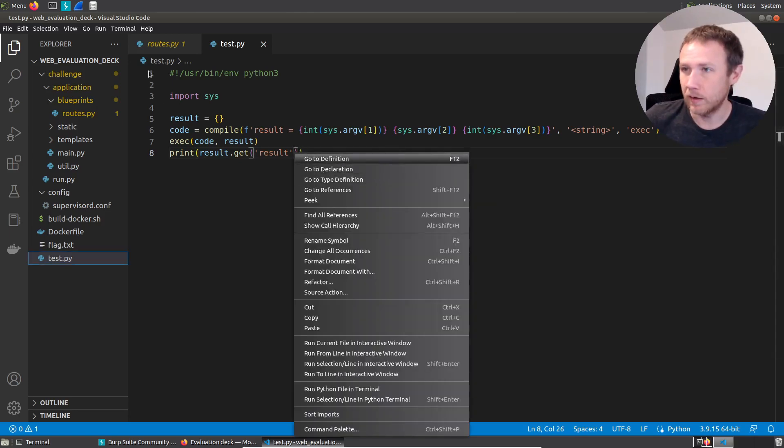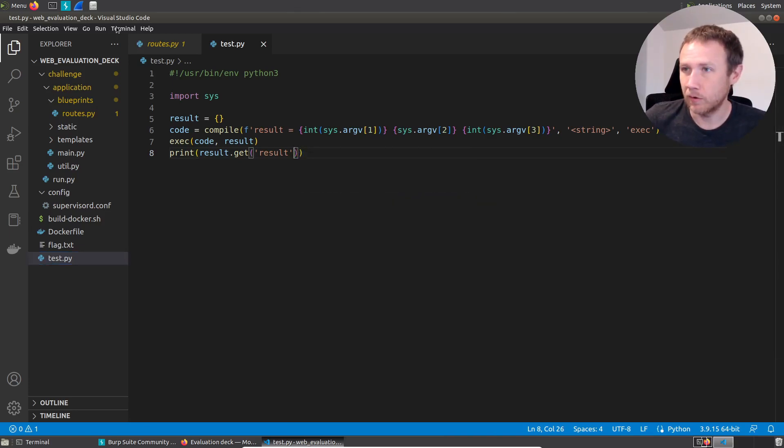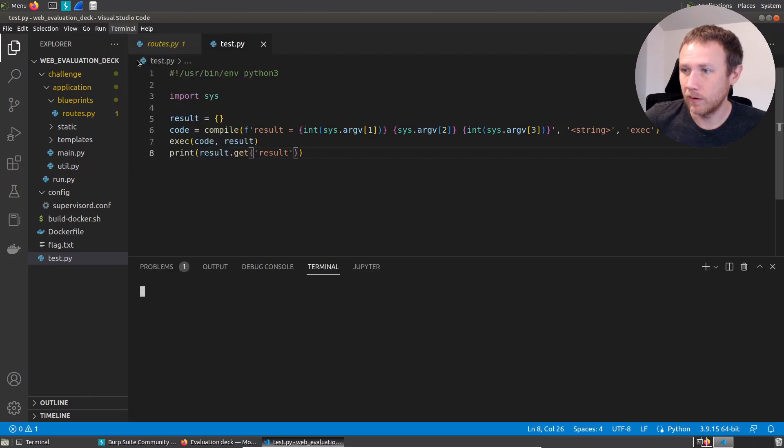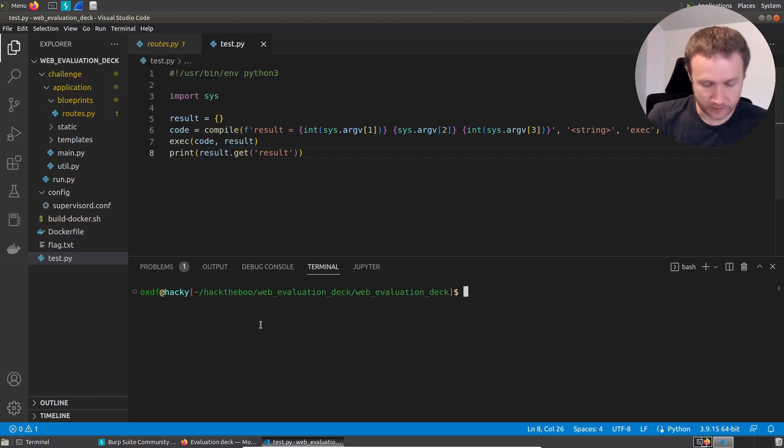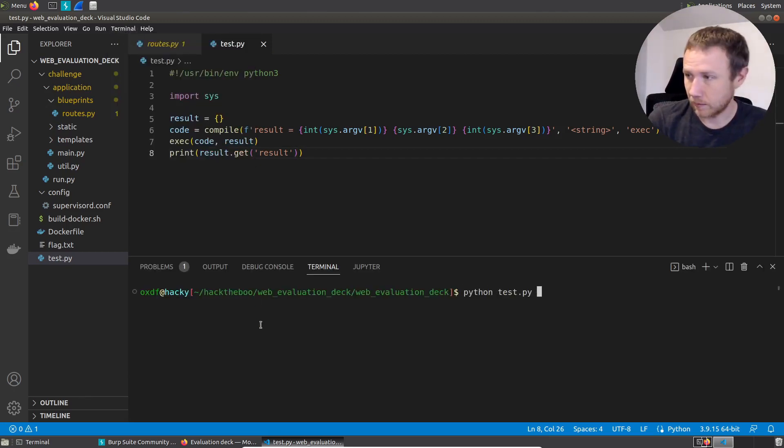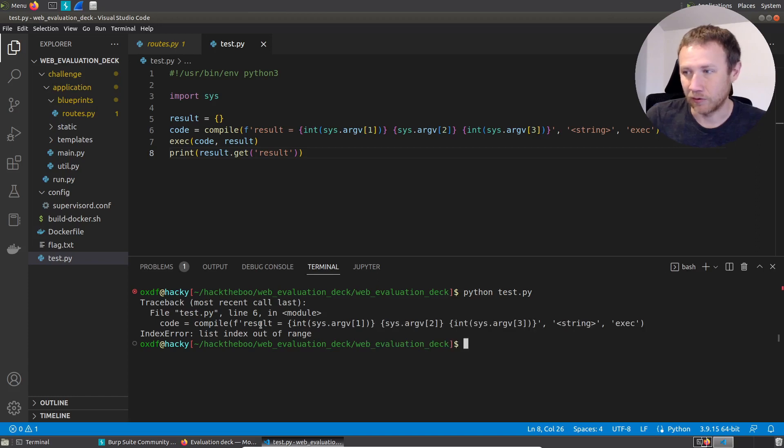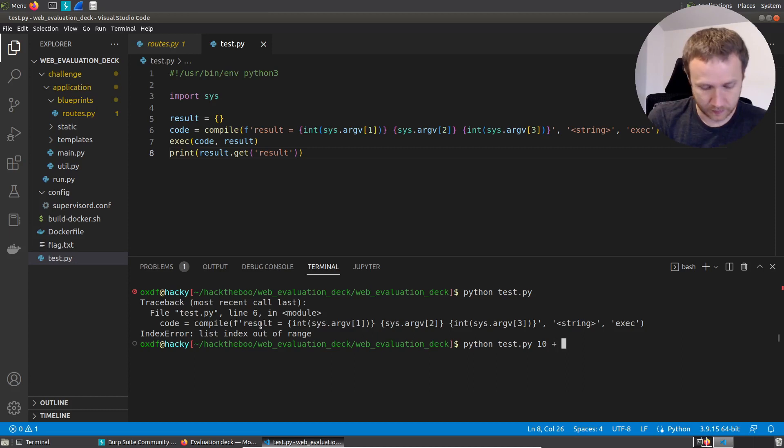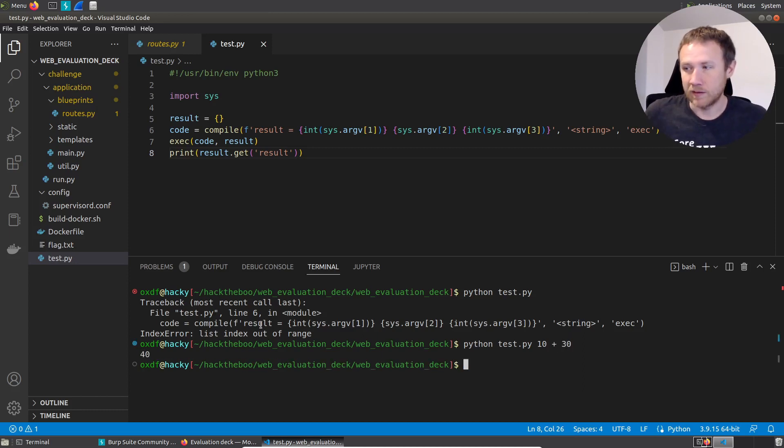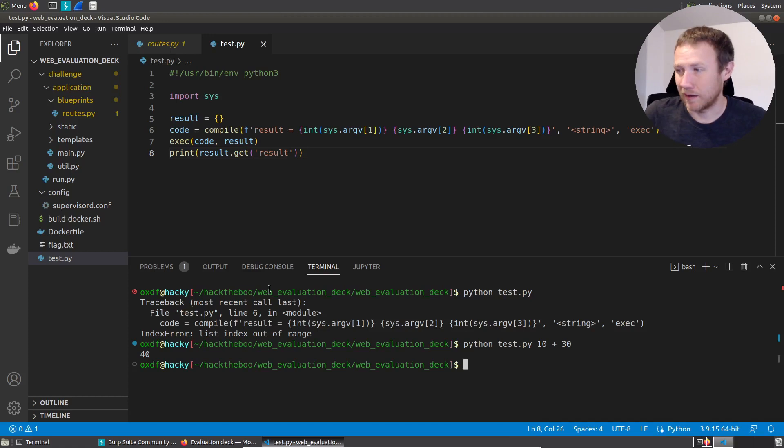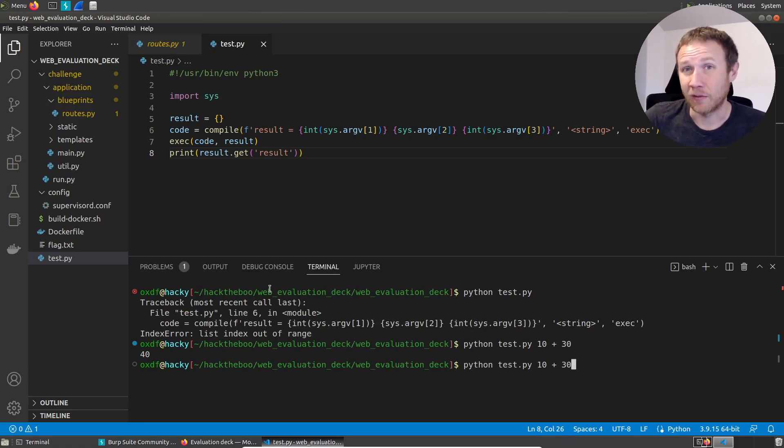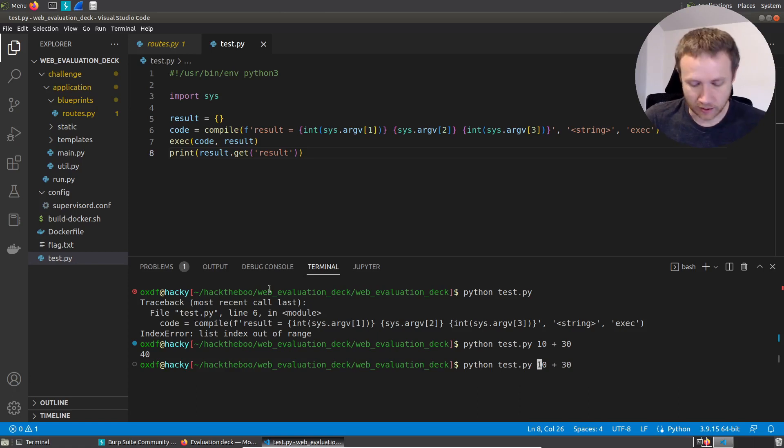So let's go here and we'll terminal, new terminal. If we say Python test.py, if we just run this, it's going to fail because those things don't exist. But if we say something like 10 plus 30, you can see it returns the result 40. That's how the game works, right? That's the intended path of the game. So the question is now, how can we use this to read a flag off the file system?